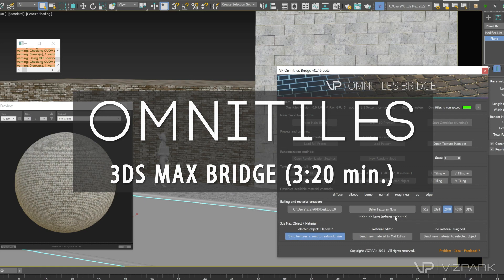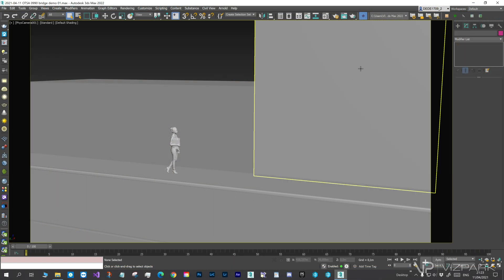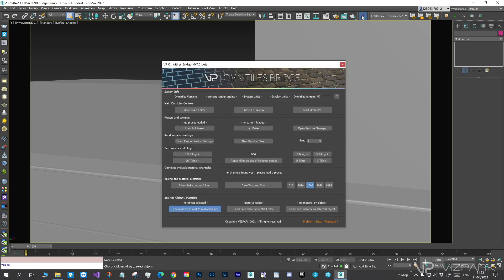Hi and welcome to the new OmniTiles bridge for 3ds Max. When you open the OmniTiles bridge, you will see a remote that allows to load, adjust and render pattern textures directly from within 3ds Max.